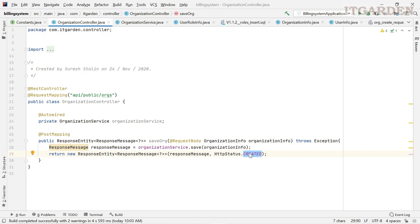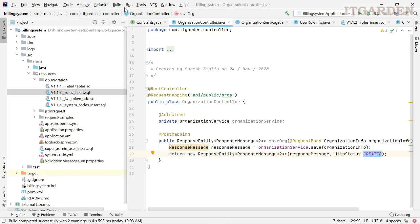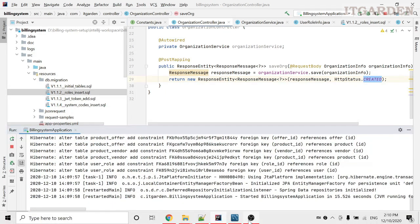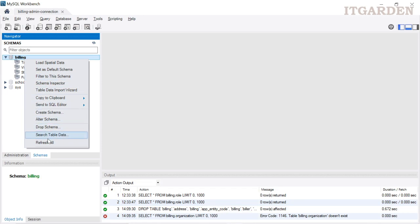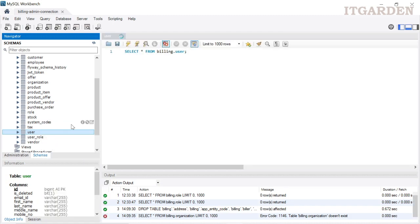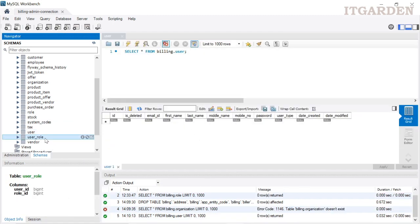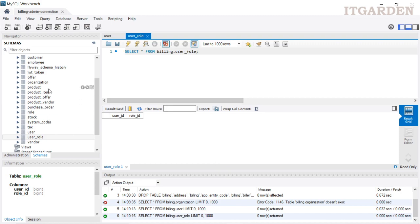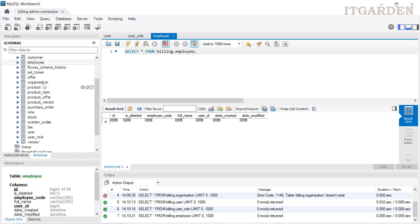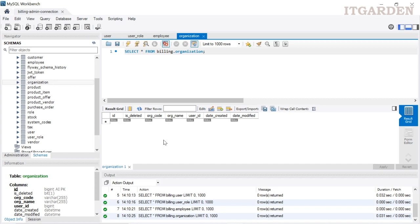Now I will go to see the demo. Before creating the organization, let's try to access some endpoint and see what happens. Starting the server — server is started now. Go to the database. We don't have any record in the user table, we don't have any record in the user role table, in the employee table also we don't have any record, and in the organization table also we don't have any record.